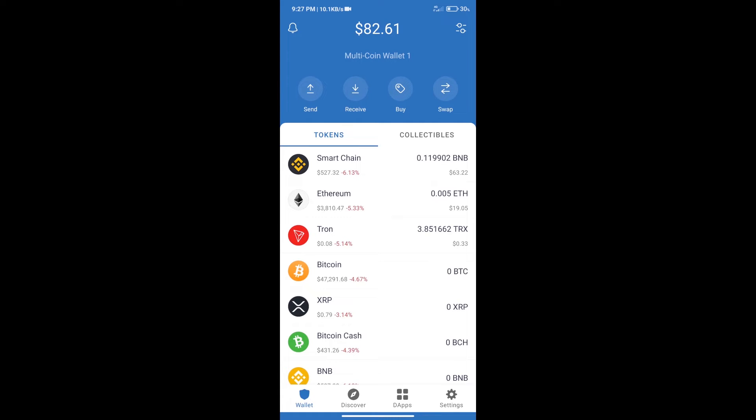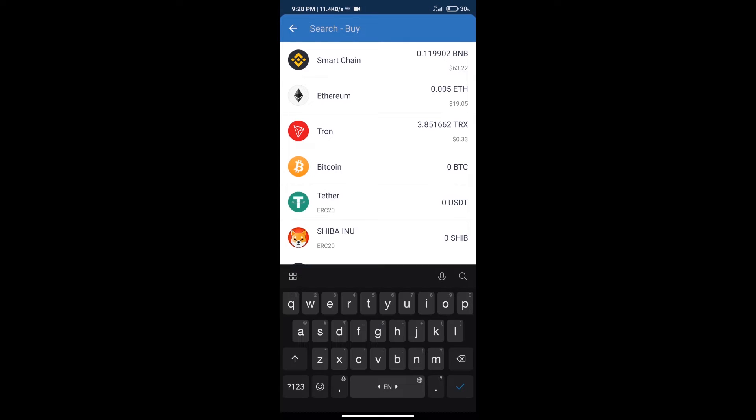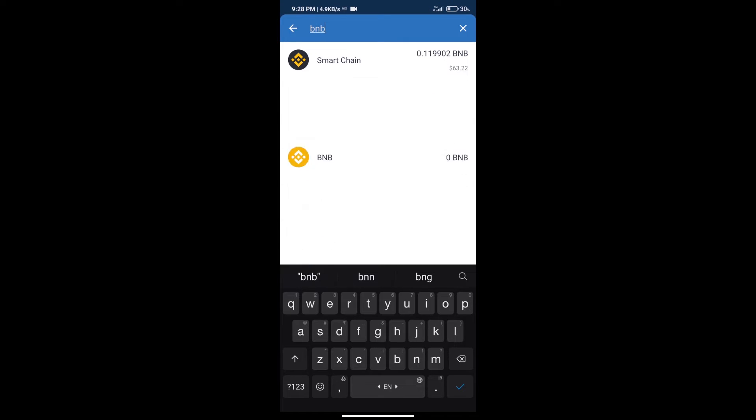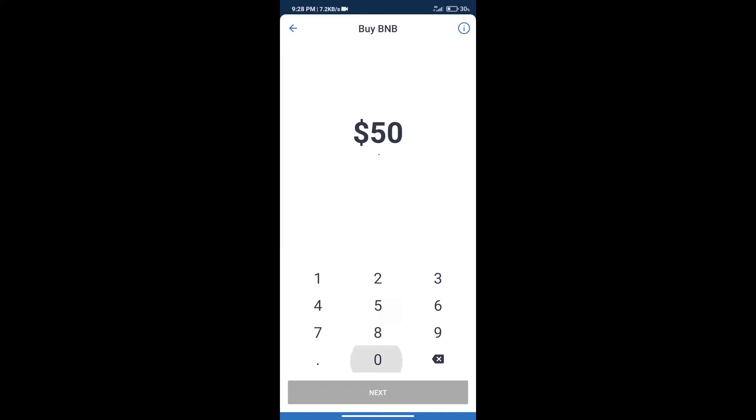After that, we will click on the buy button and search for BNB. Click on Smart Chain. Here we can purchase a minimum of $50 BNB using MoonPay.